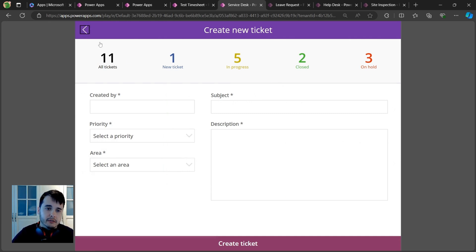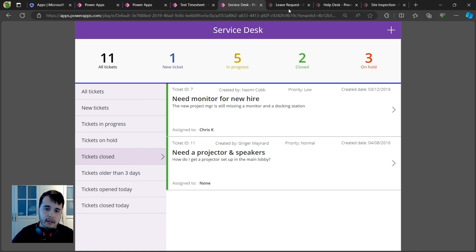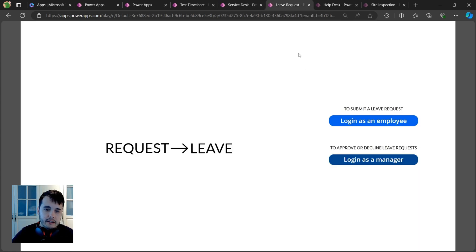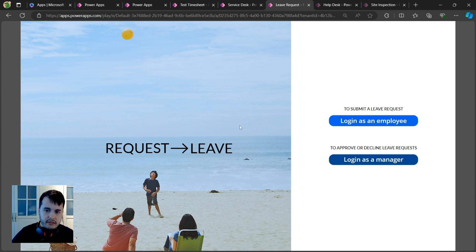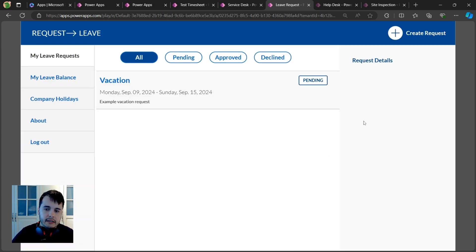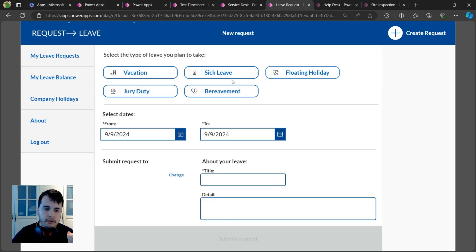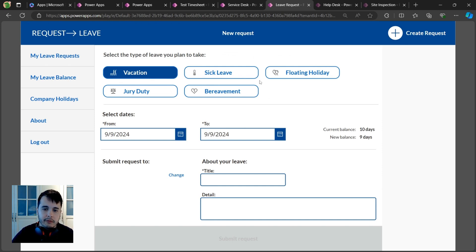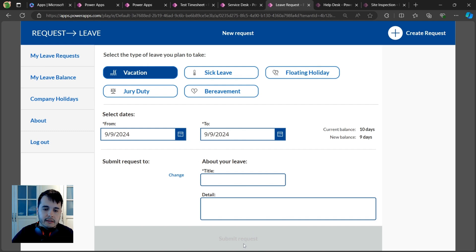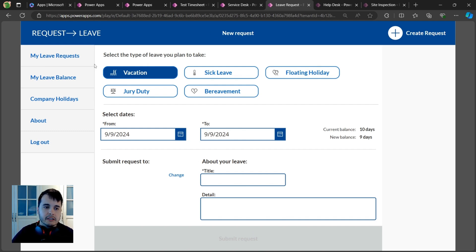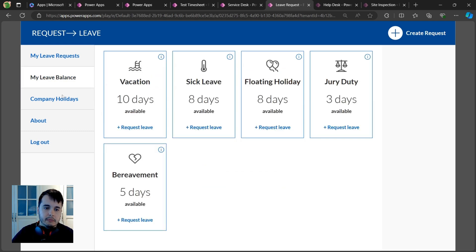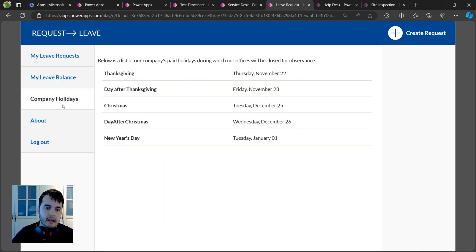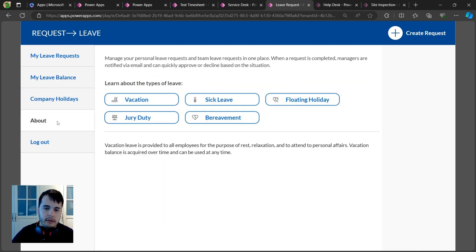Another example I have here from the sample apps is a leave request app. You can log in as an employee or as a manager, see your leave requests, and create a new one. You can select the type of leave request, the dates, add details, and then save it. There's also a page for the approver. This is another example of an app that can be built in Power Apps.